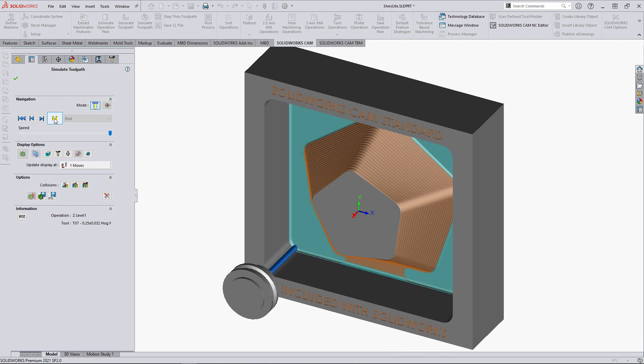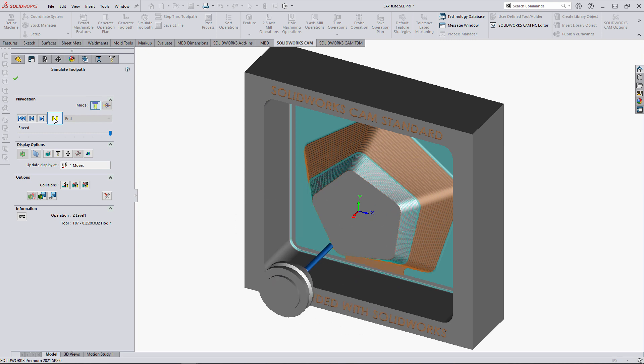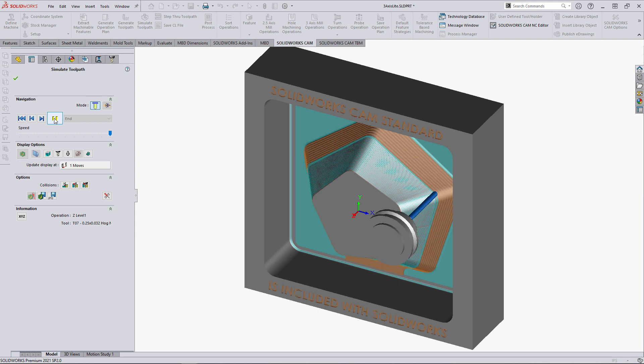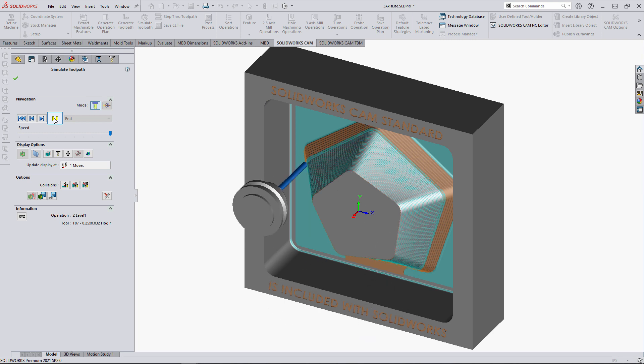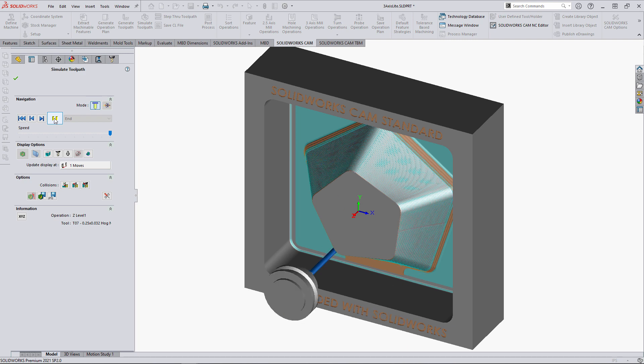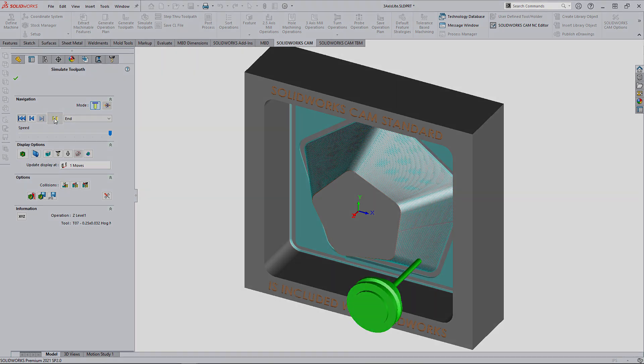I often hear SOLIDWORKS CAM standard referred to as a stripped-down version of CAMWORKS, implying the product is somehow lacking in mill machining capability. Today we'll debunk these perceived limitations of SOLIDWORKS CAM by taking a dive into its three-axis milling capabilities. Let's get started.